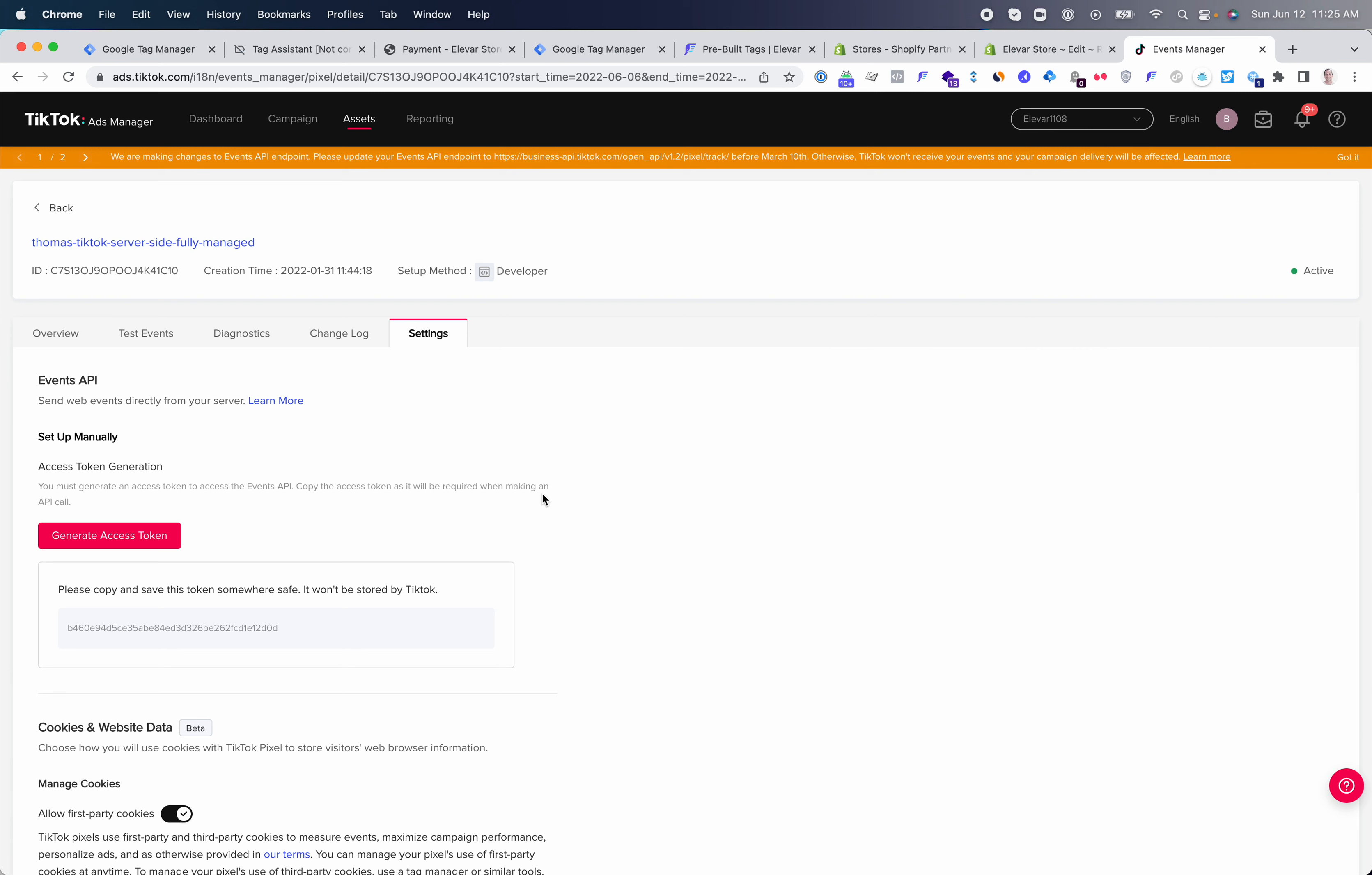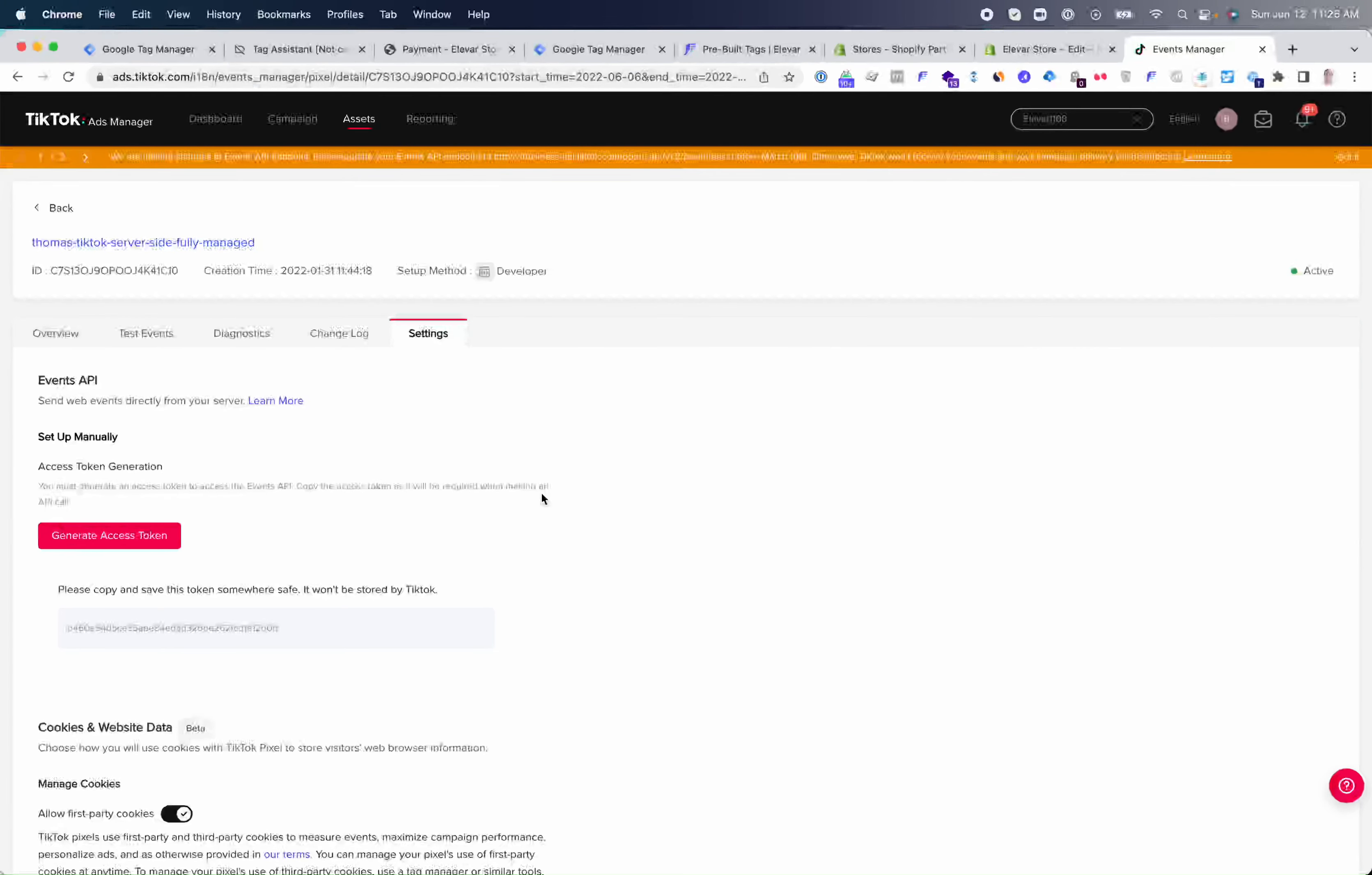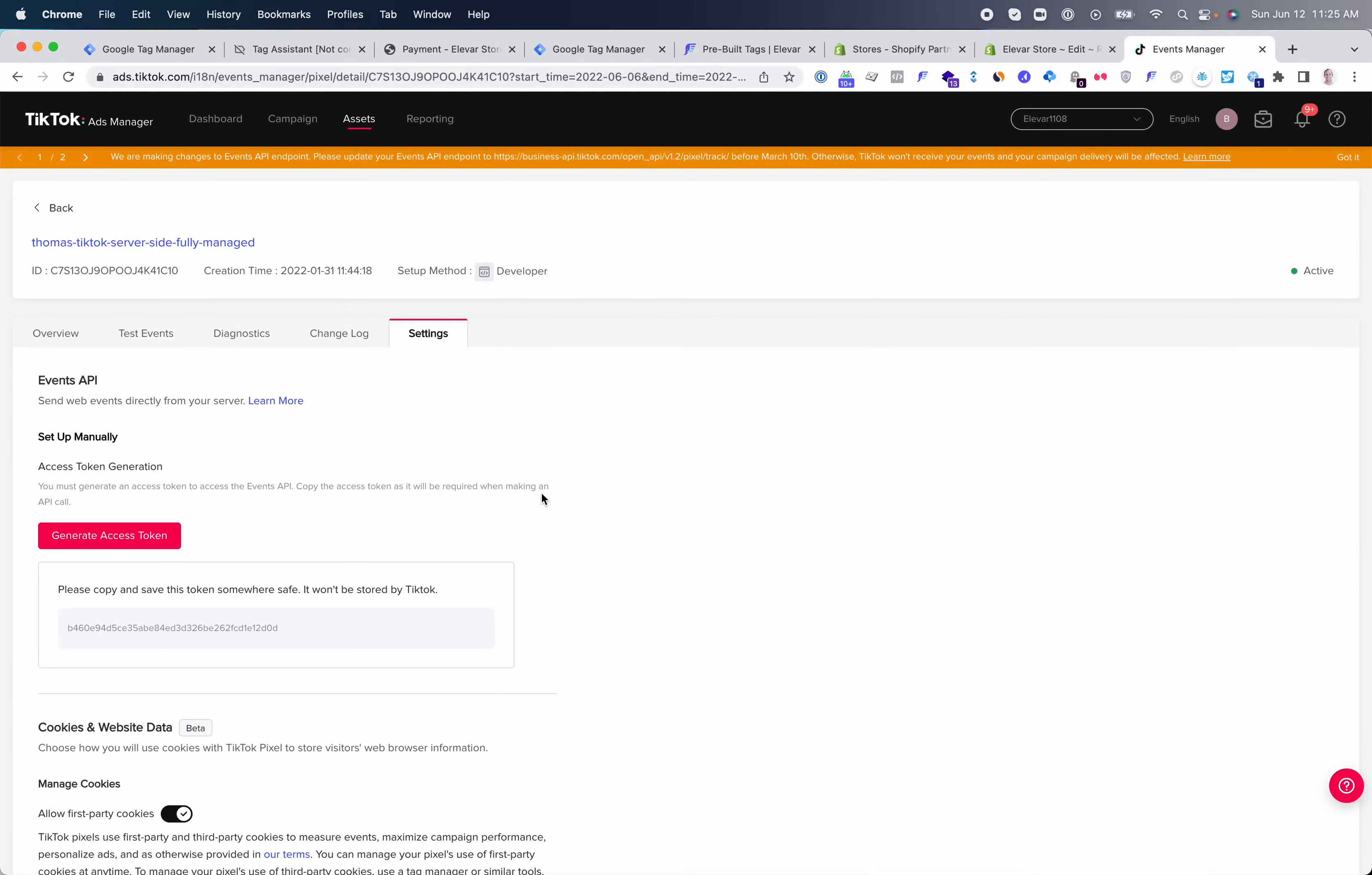There are four steps required to go live. The first step is installing the Elevar data layer on your store to use with Google Tag Manager and the pixels. Then there's importing the Google Tag Manager web containers, configuring the server-side destination inside of Elevar, and finally testing and go live. So let's jump into the details of each one of these steps.